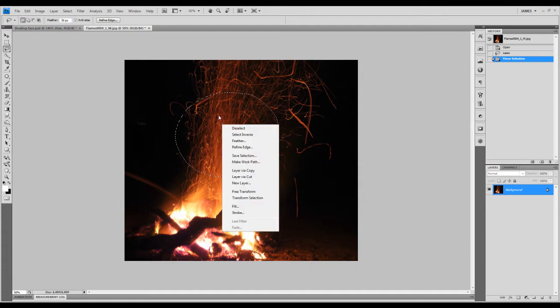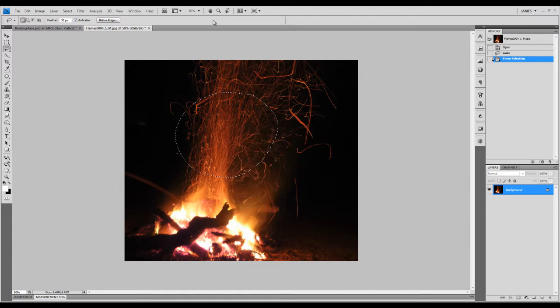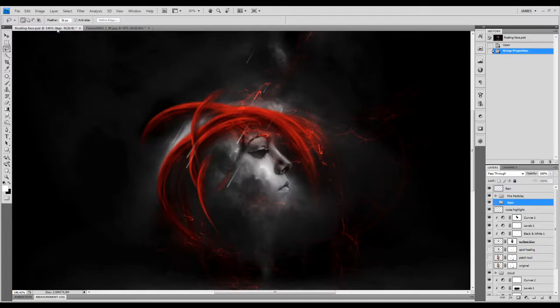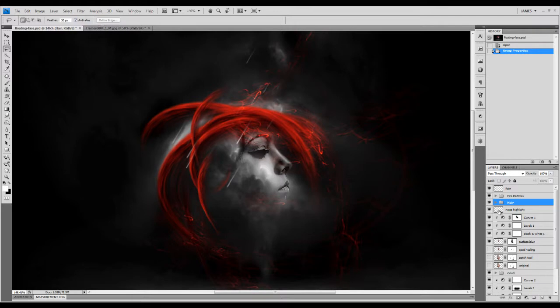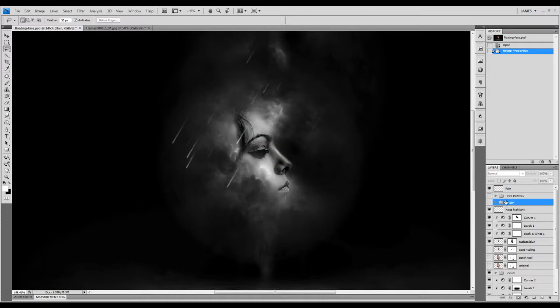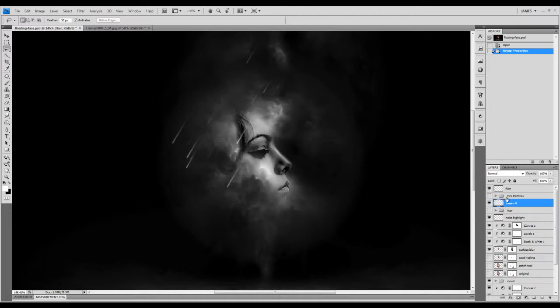We're going to copy that selection, Control+C, and we're going to paste the selection onto the image. Just turn off the hair layer for now, turn off the particle layer as well. We'll just make a new layer.